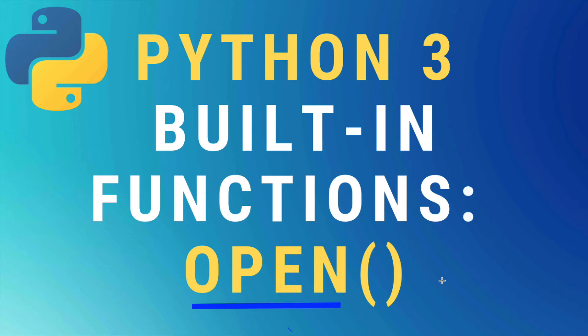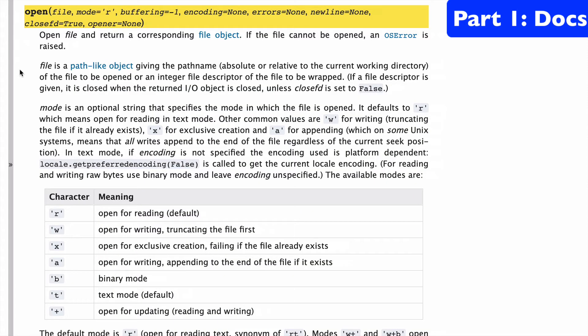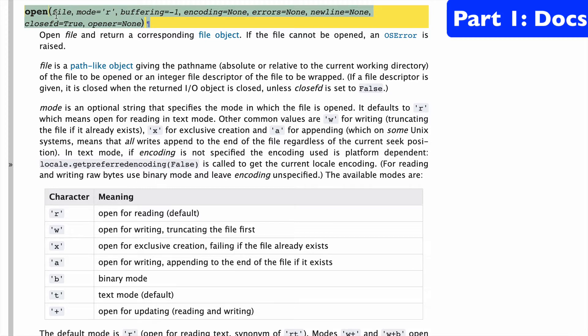Today, the open built-in function in Python 3. Let's start with a look at the docs. The open built-in function is probably the built-in with the most optional arguments.